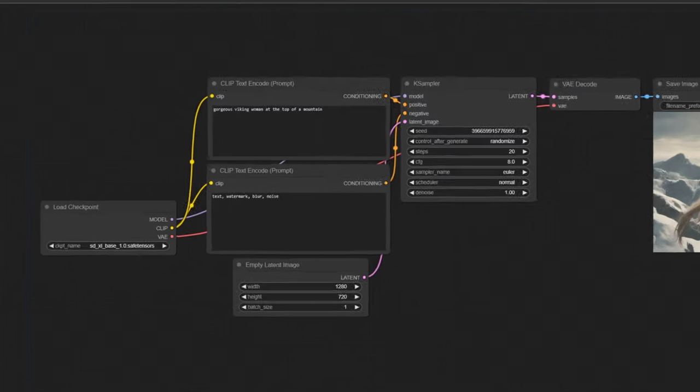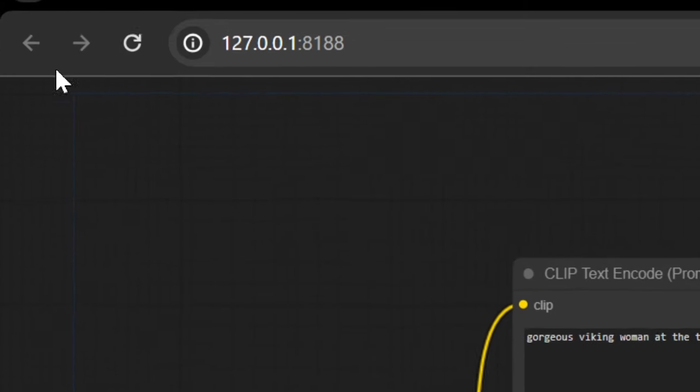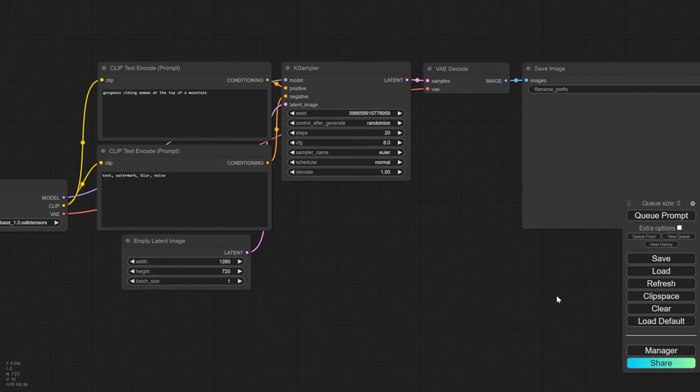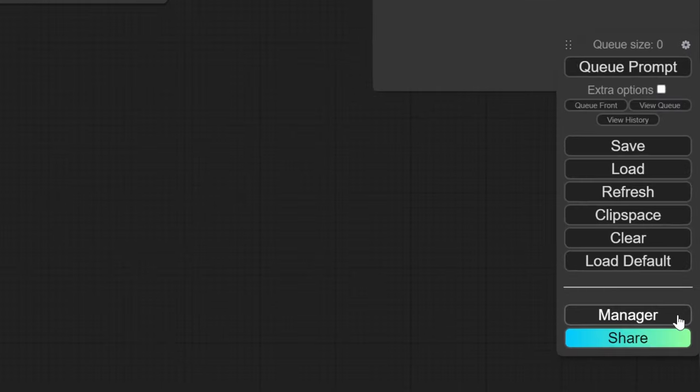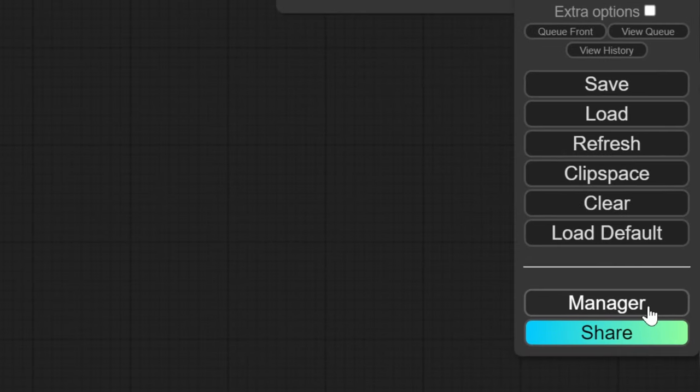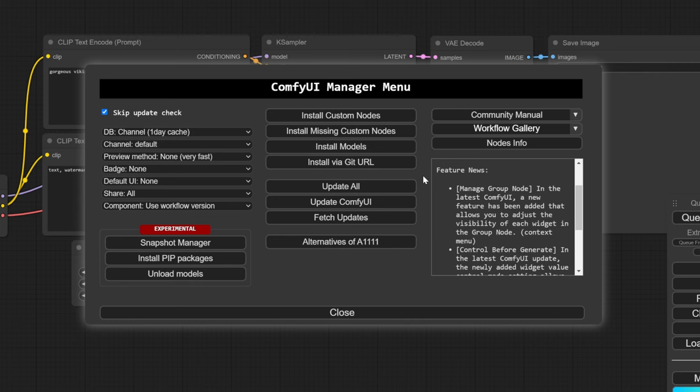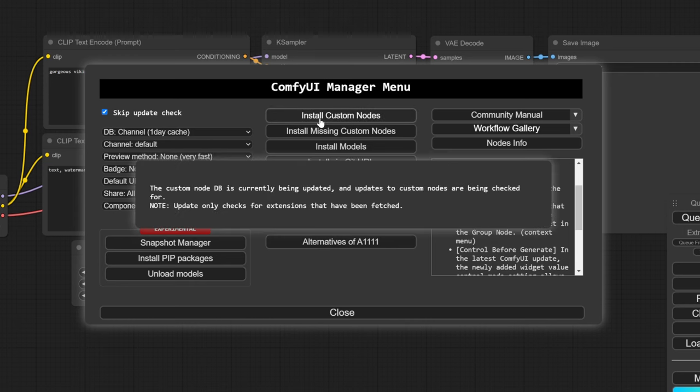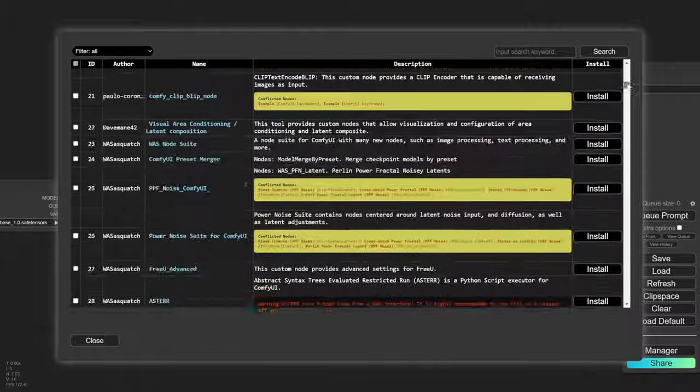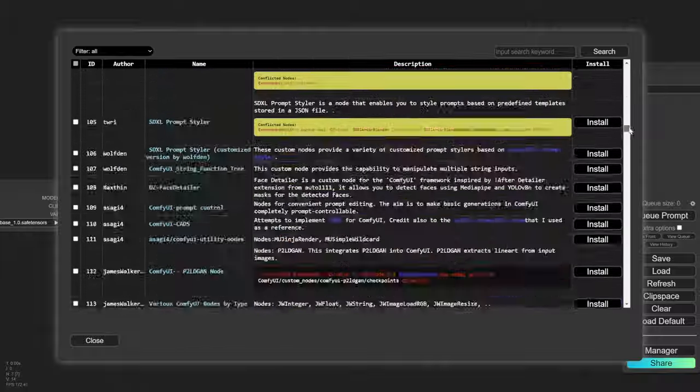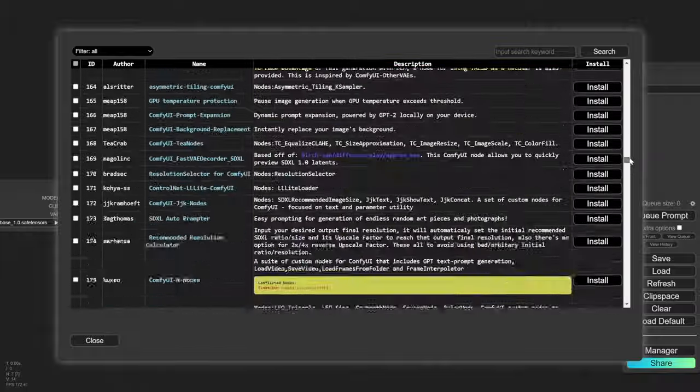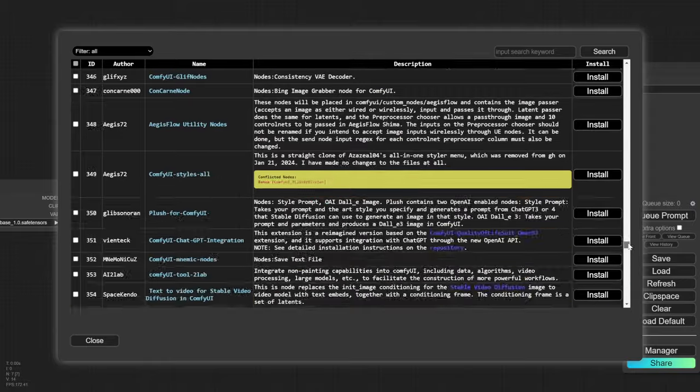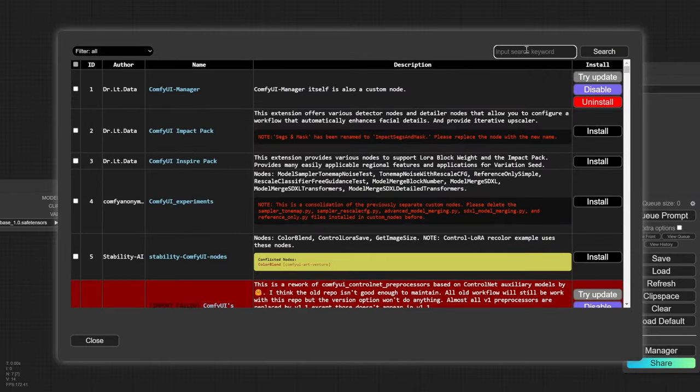Now we just go to comfy UI and click on restart. Now you can see that we have this manager button in the bottom right. And the most important button here is install custom nodes. As you can see, they have hundreds of different custom nodes that you can install to do different things for you.